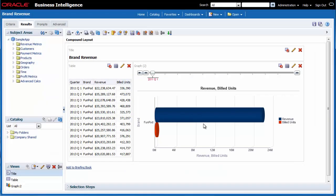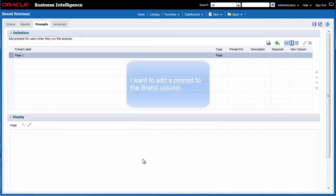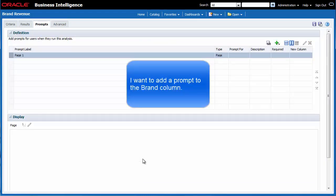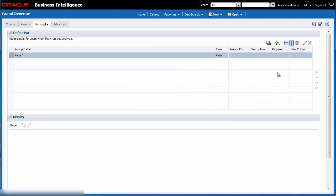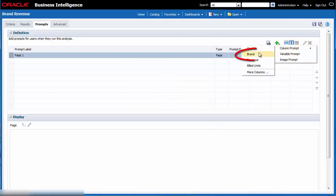To begin the process of adding the prompt I click the prompts tab. I want to add the prompt to the brand column. I click the new button in the toolbar. I select column prompt and then I select brand.